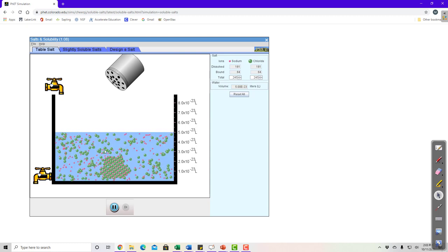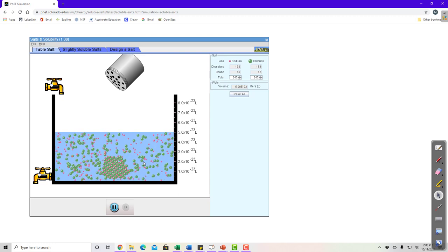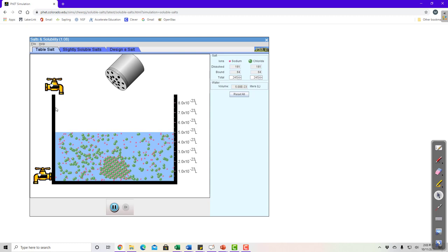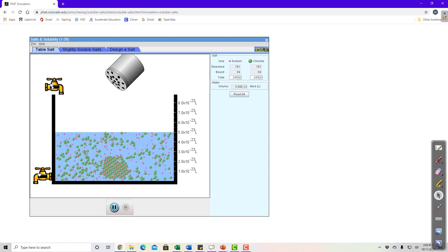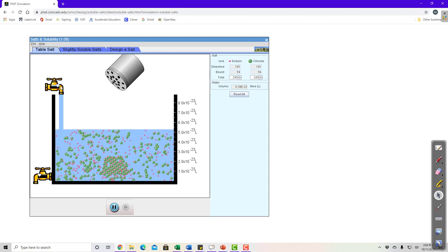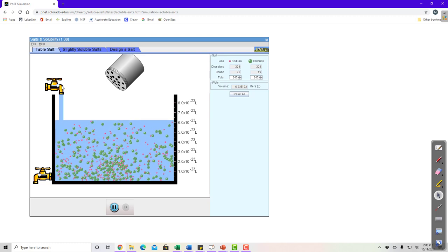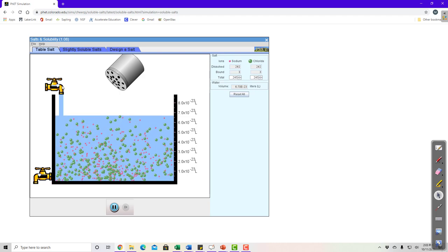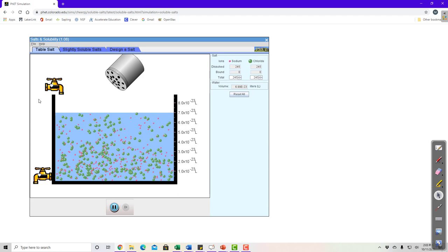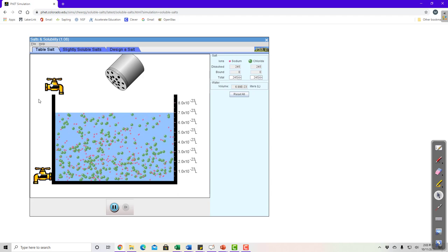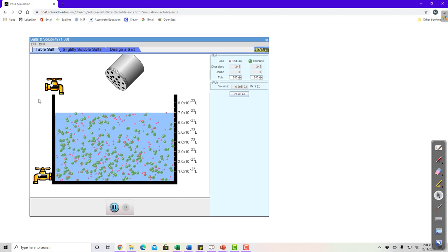We call this a saturated solution — saturated means it has all the particles it can hold and can't hold any more dissolved particles. To make a saturated solution unsaturated, we can dilute it by adding water. Adding more water particles frees them to pull apart the solid ions and dissolve them. Eventually there are enough water molecules to dissolve all the salt particles, and the solution becomes unsaturated.